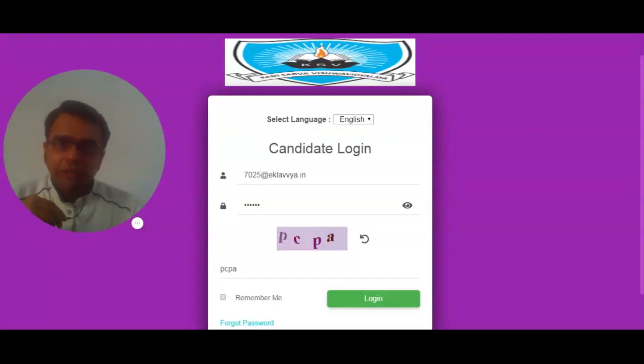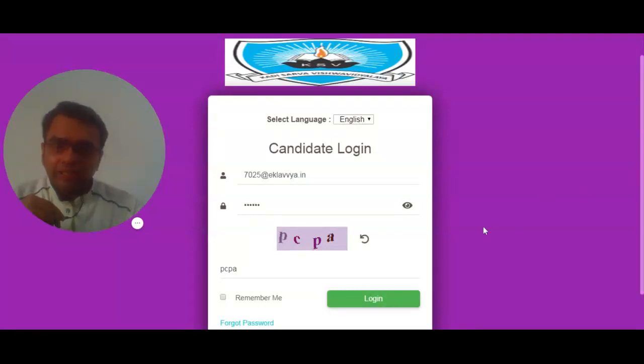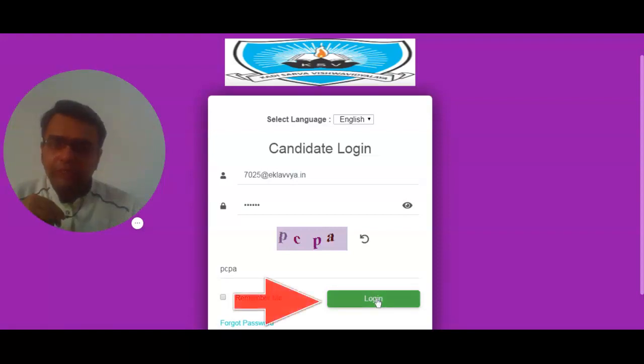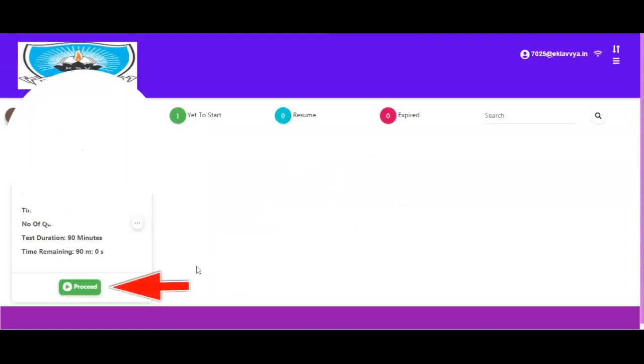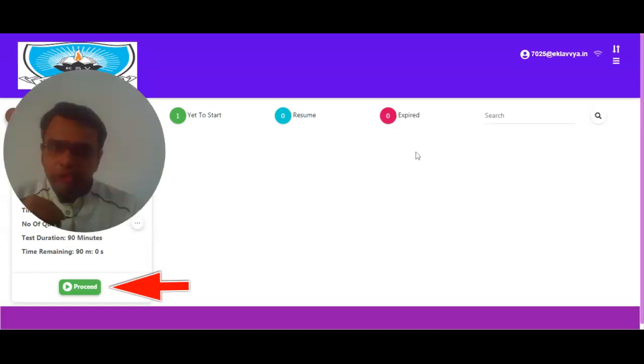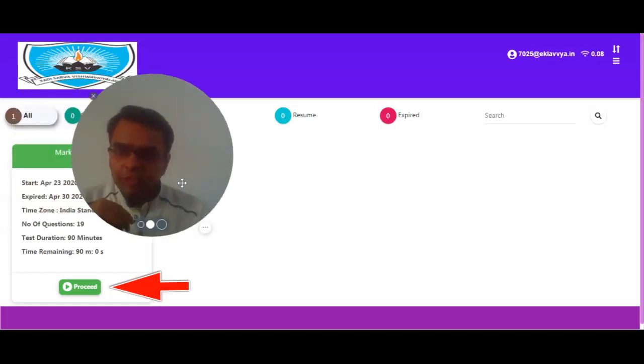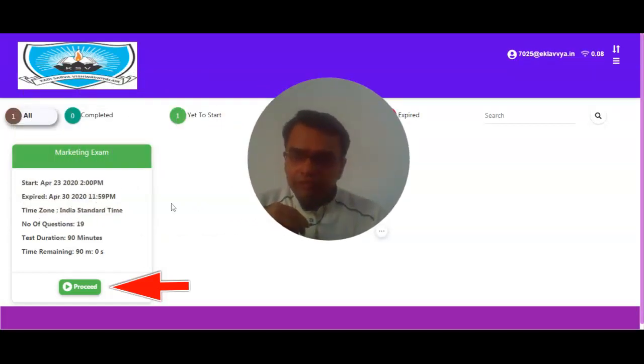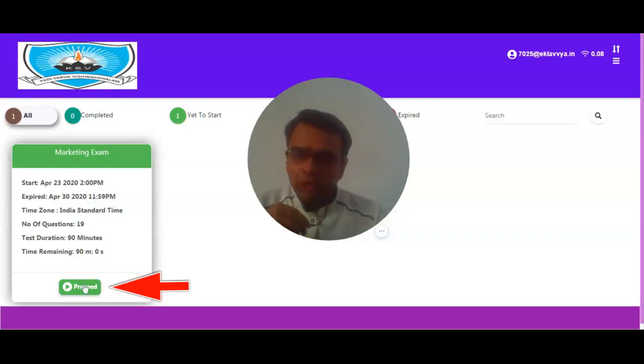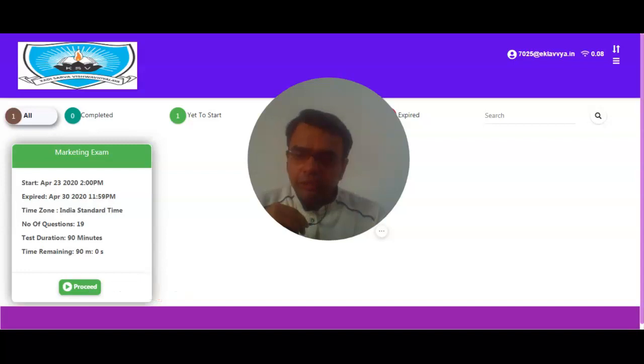You need to enter your login credentials and enter the captcha and click on login button as shown on the screen. As soon as you click on login button, your exam name would be shown in front of you. I am able to see my exam name as Marketing Exam, and I can click on proceed button in order to move to the exam instruction section.